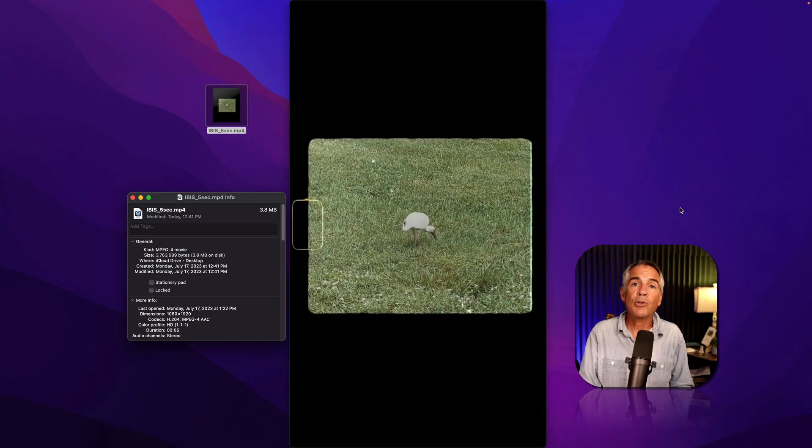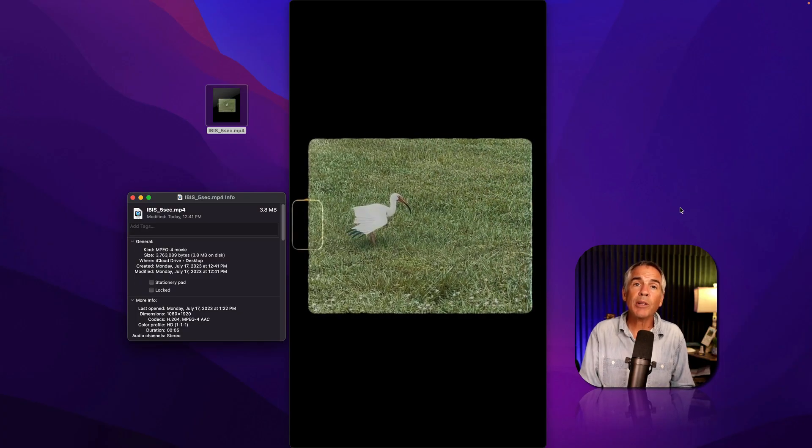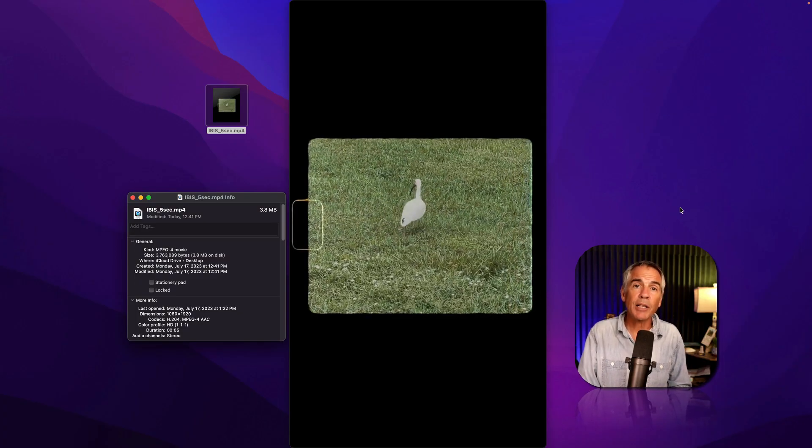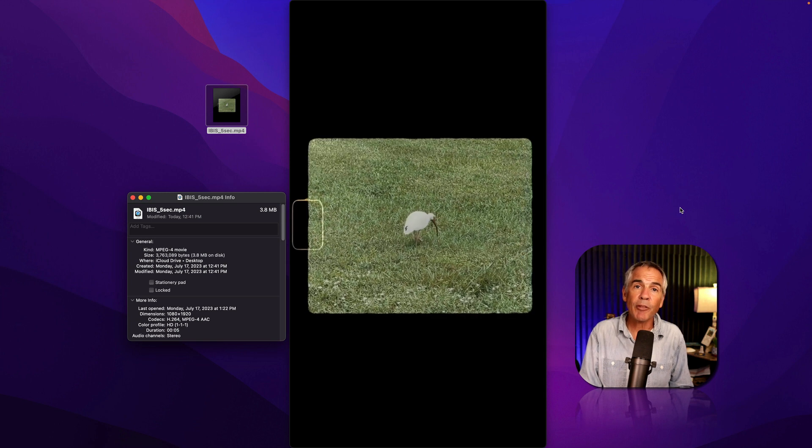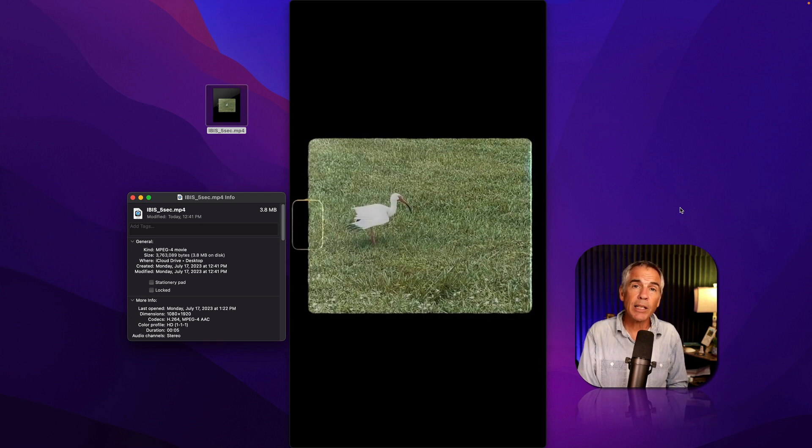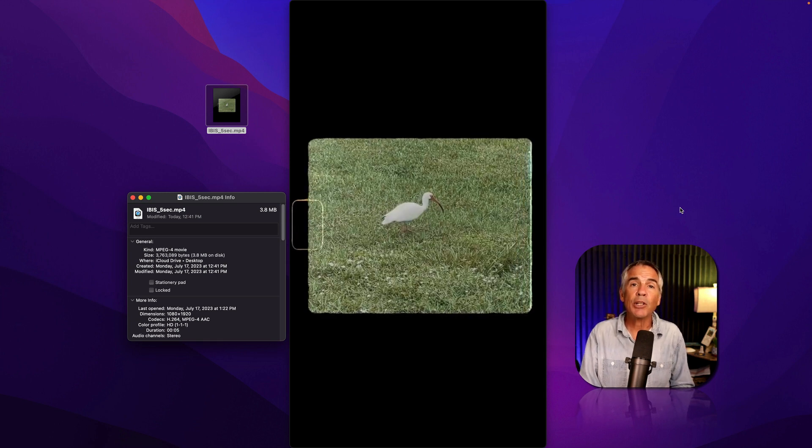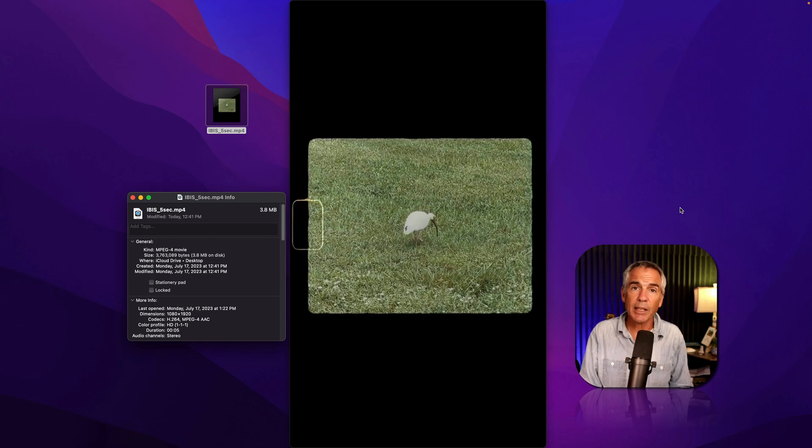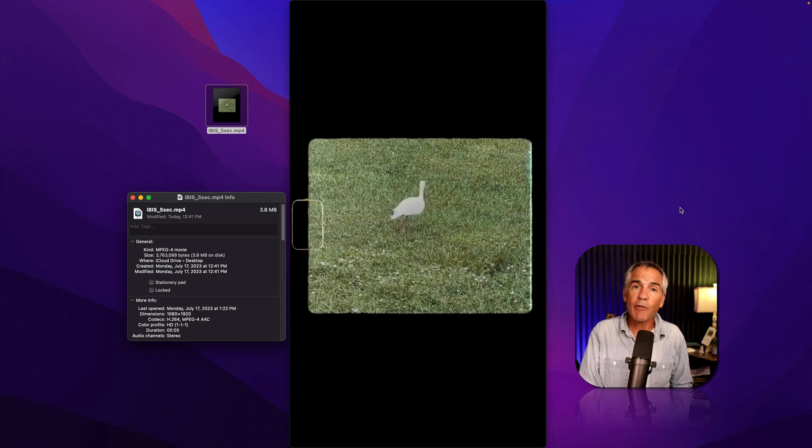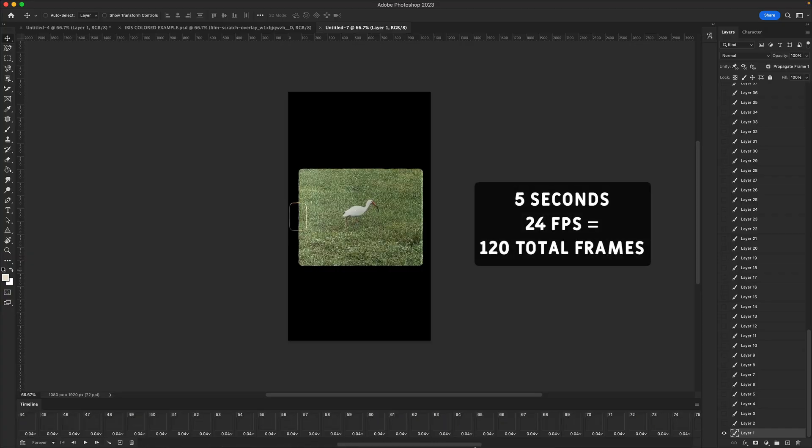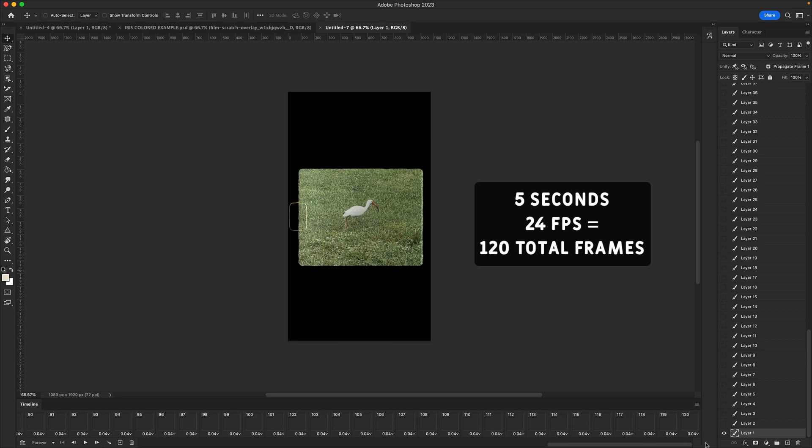To demonstrate, I will import this video of an ibis that I shot with my iPhone. It's five seconds in duration, 24 frames per second. So 24 times five seconds, this video has a total of 120 frames.